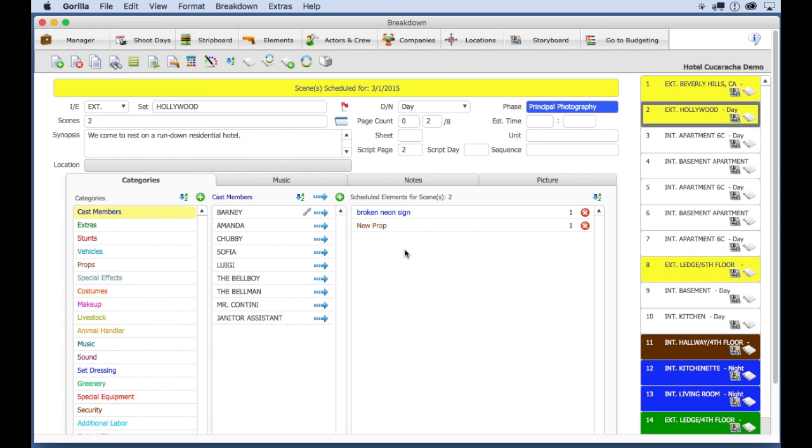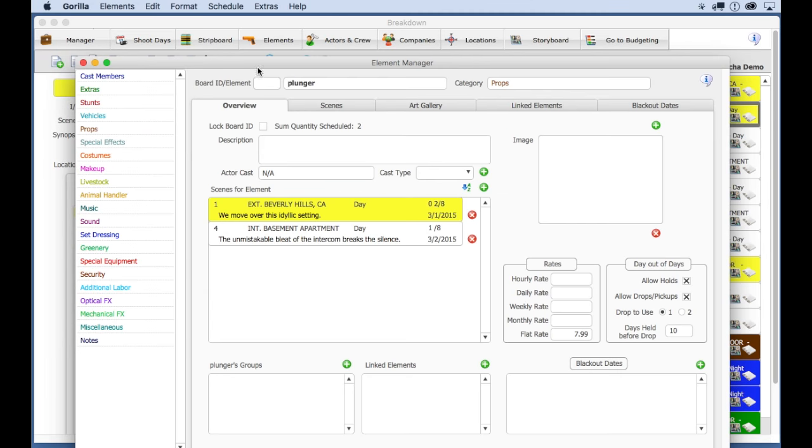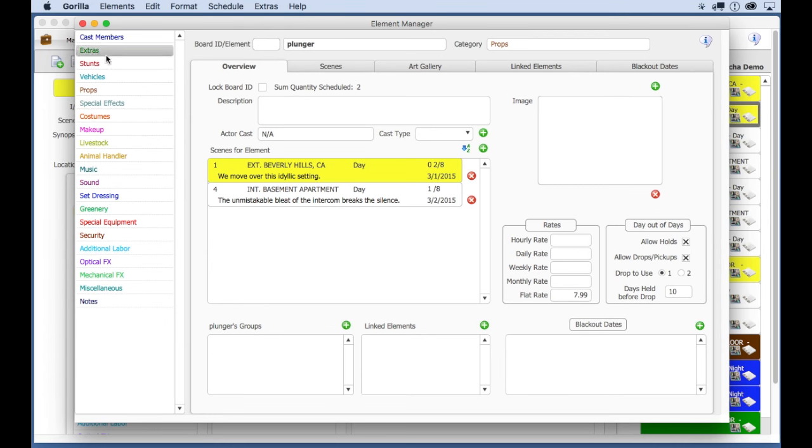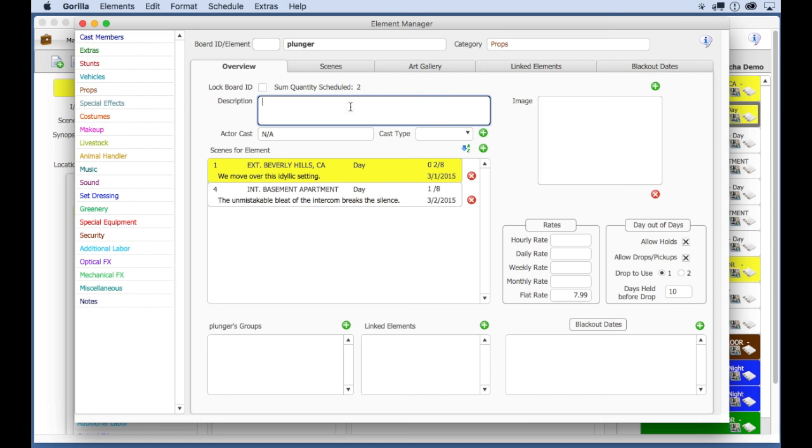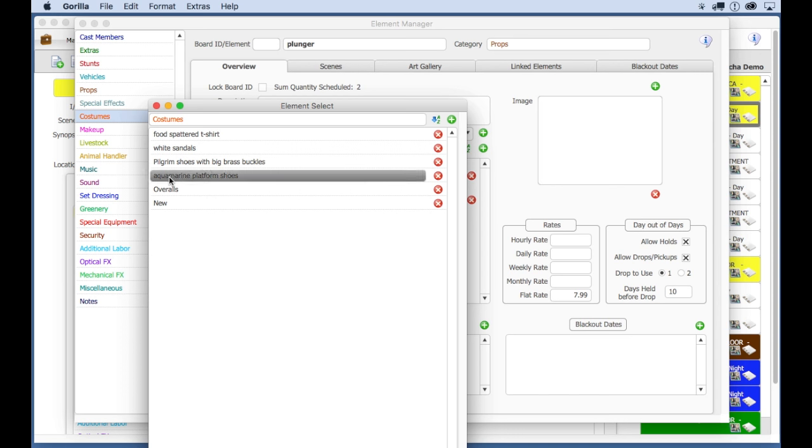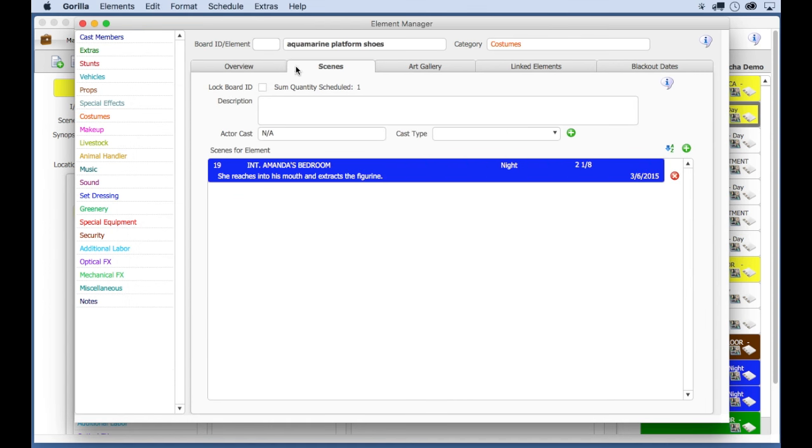To manage all these elements, click on the Elements button. Notice the same list of categories here on the left. Here, you can add detailed description, import an image for that prop or costume, and add scenes to that element, which is kind of the reverse of what we did on the breakdown sheet.